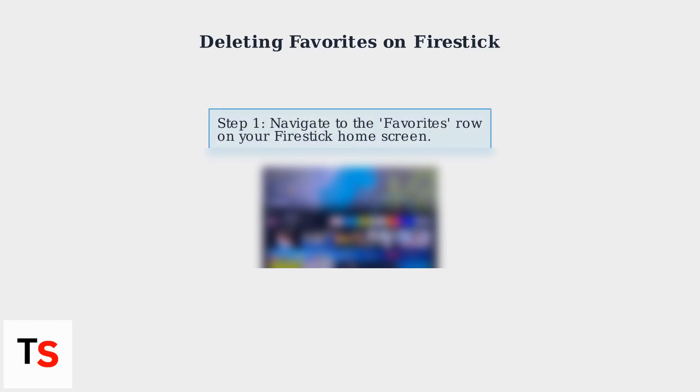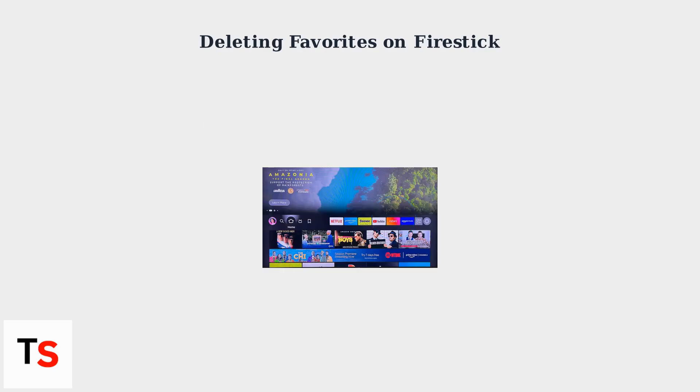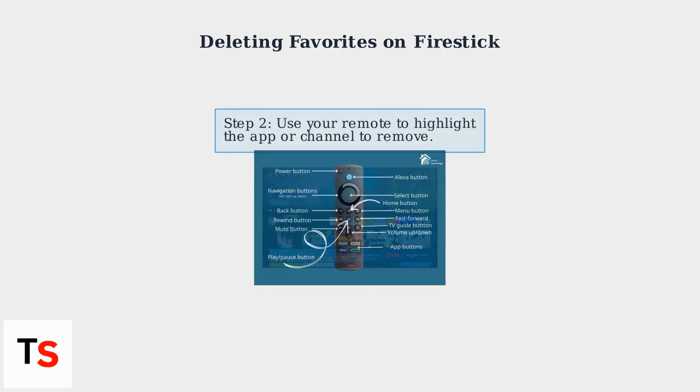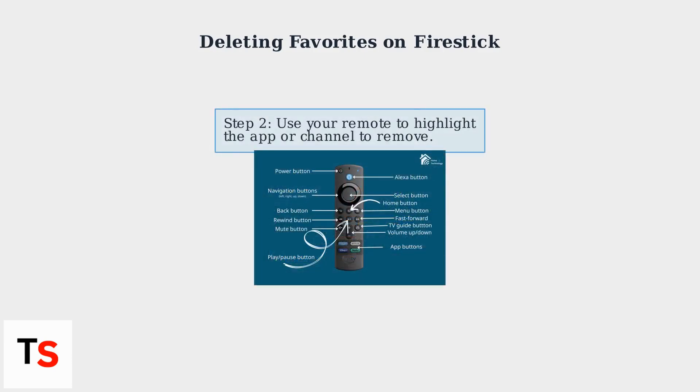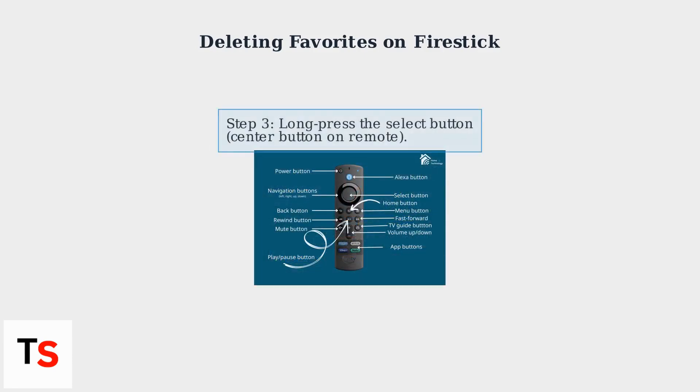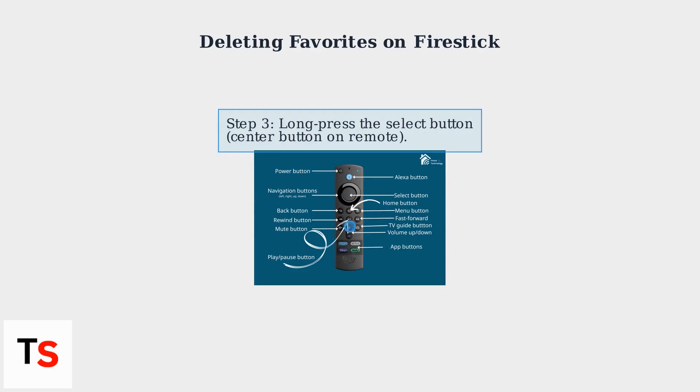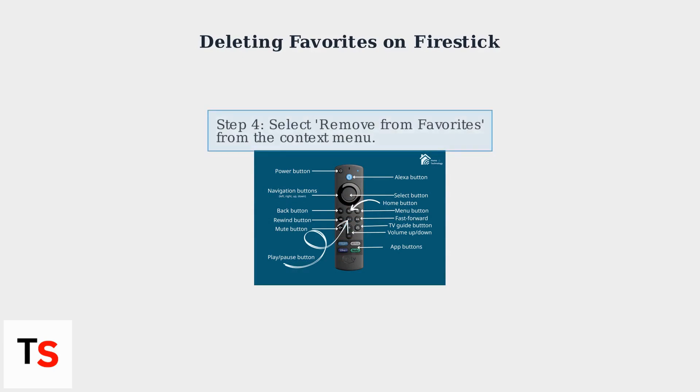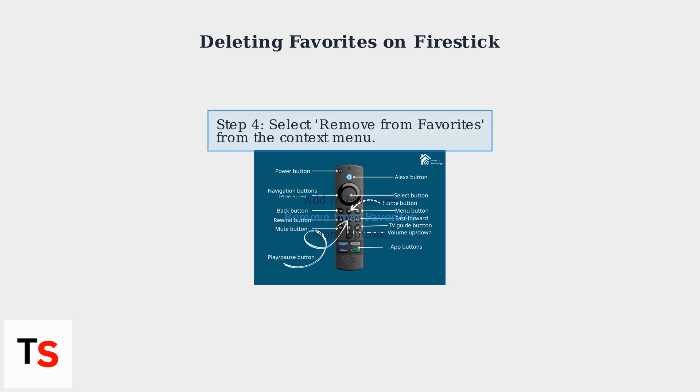To delete a Favorite, navigate to the Favorites row on your Fire Stick's home screen. Use your remote to highlight the app or channel you want to remove. Then, long press the Select button, the center button on your remote. A context menu will appear.